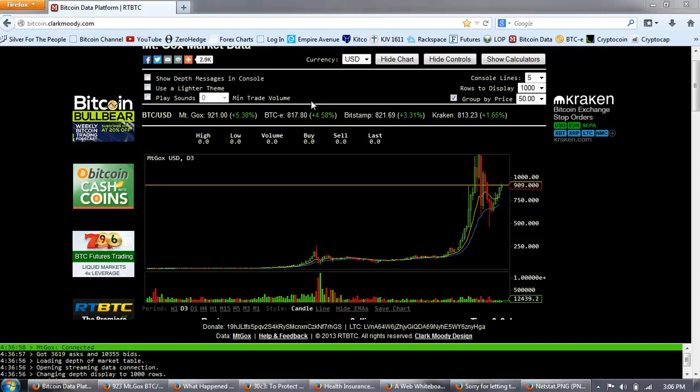Good afternoon everyone. Time for another Bitcoin report.